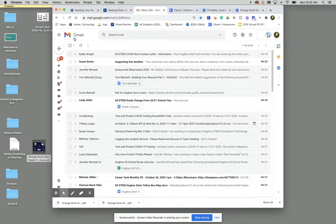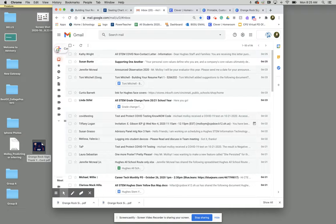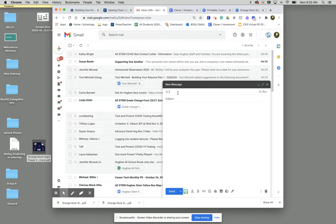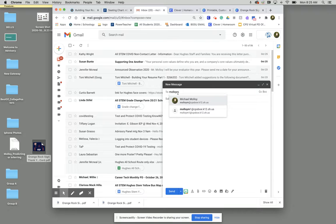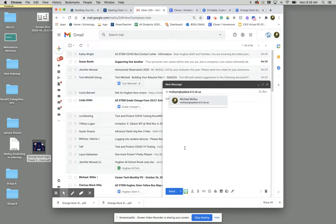And we're going to compose a new message. And we can send this to malloym at cpsboe.k12.oh.us.